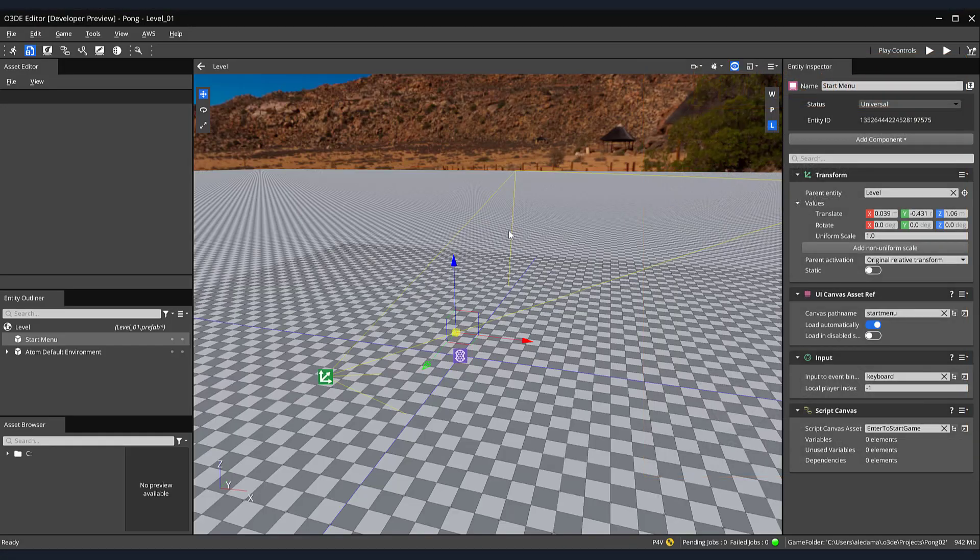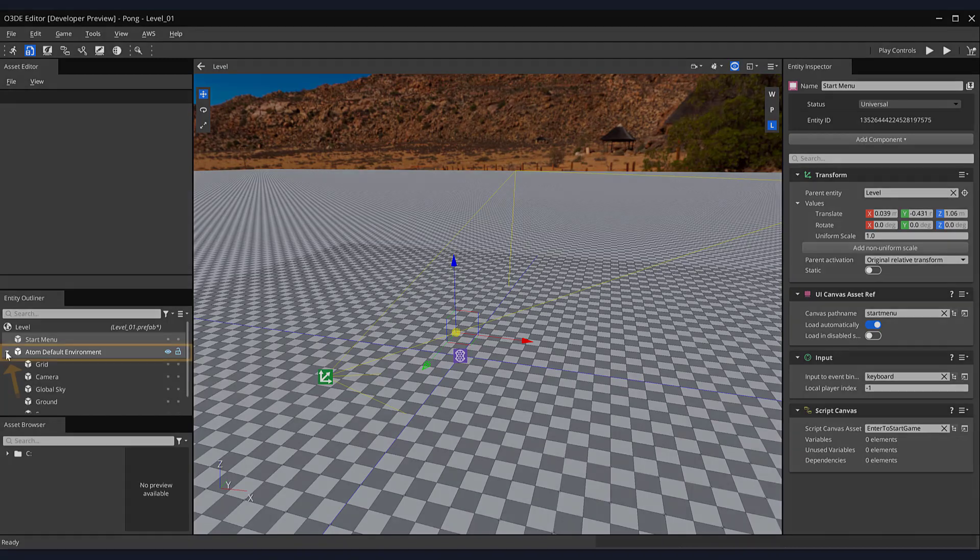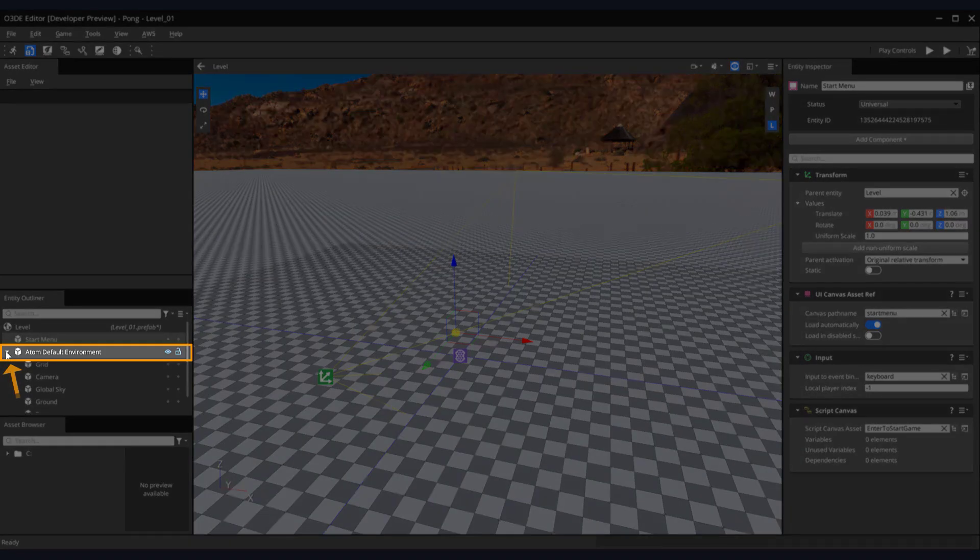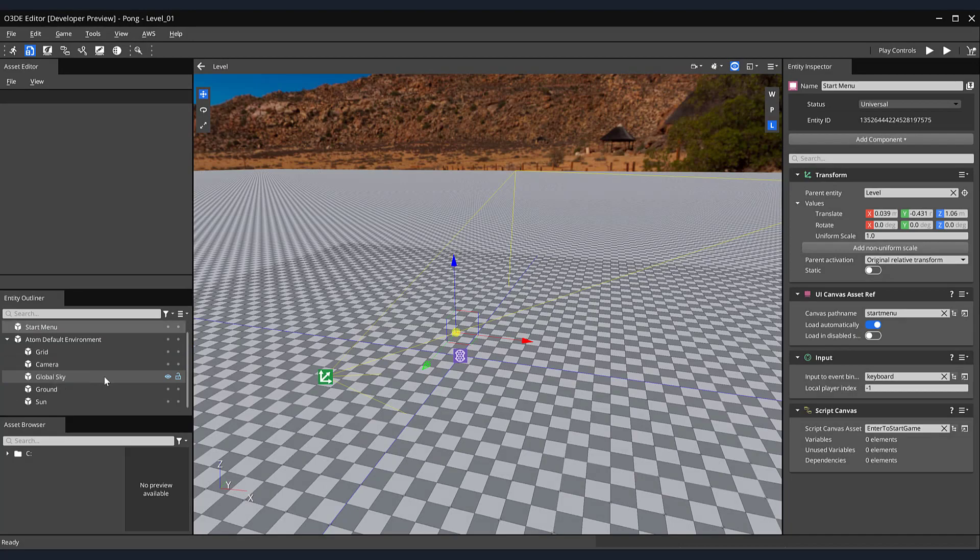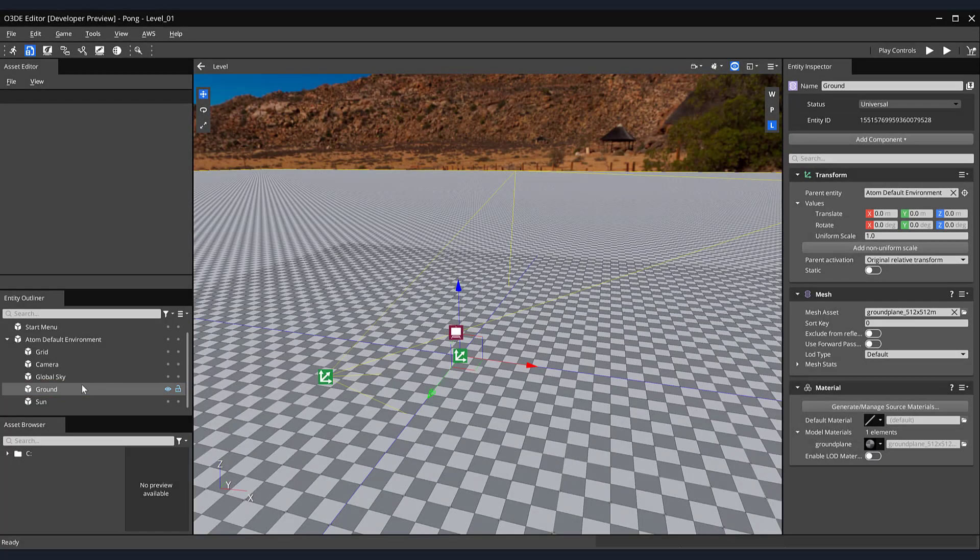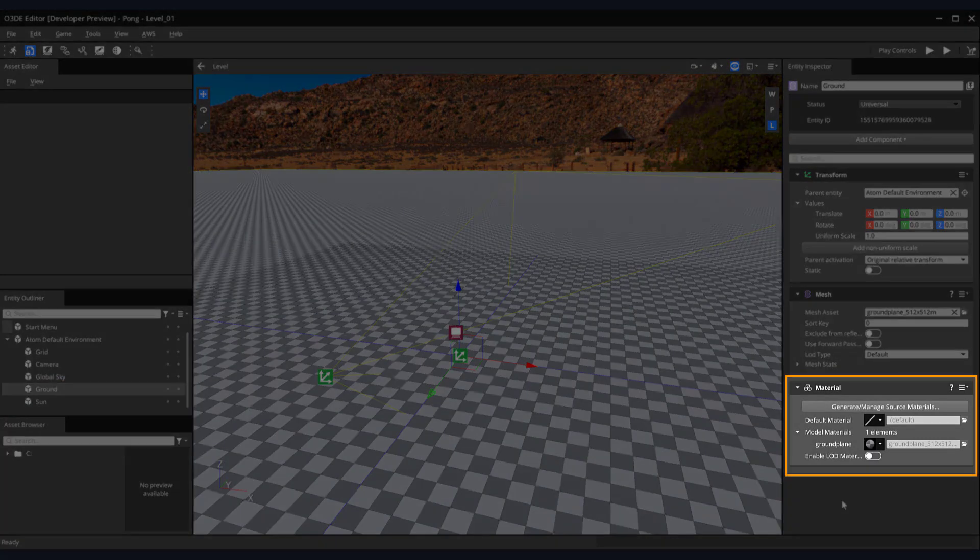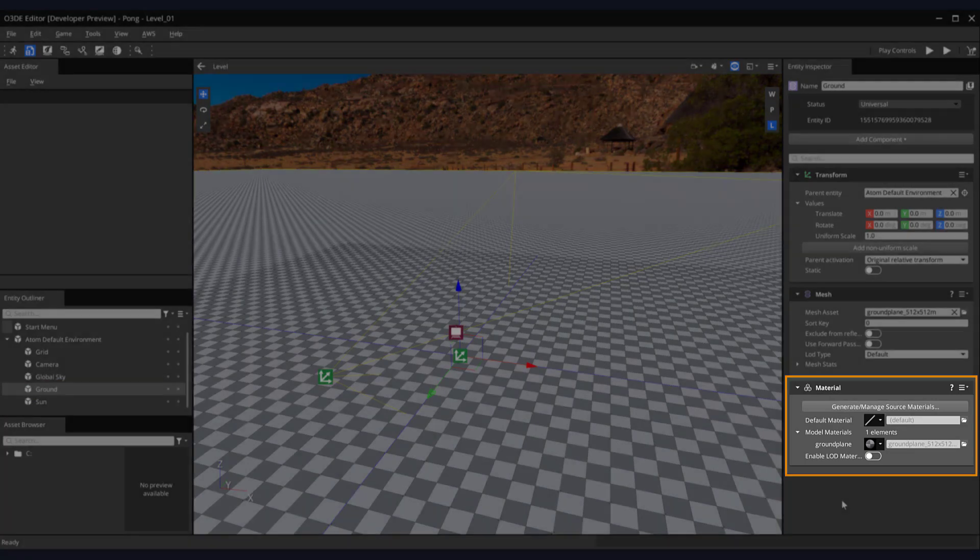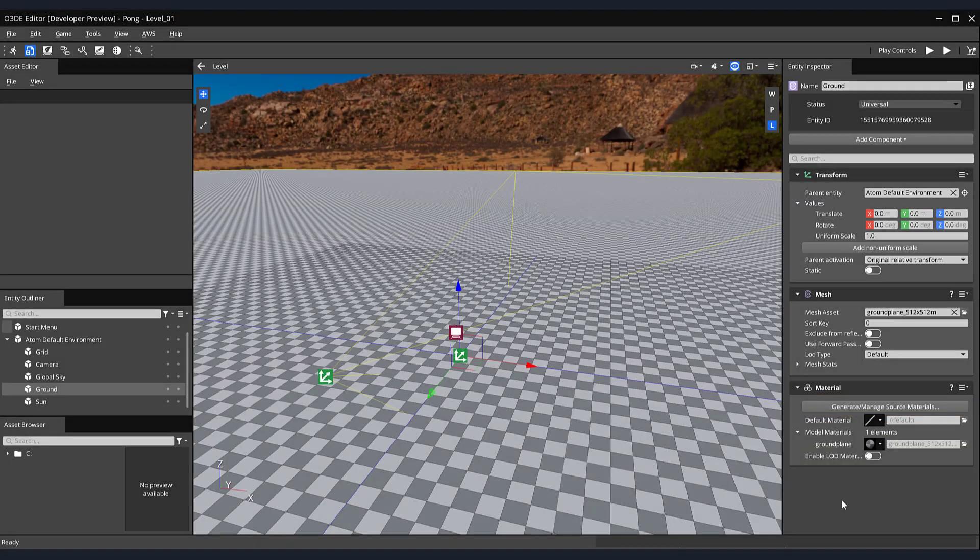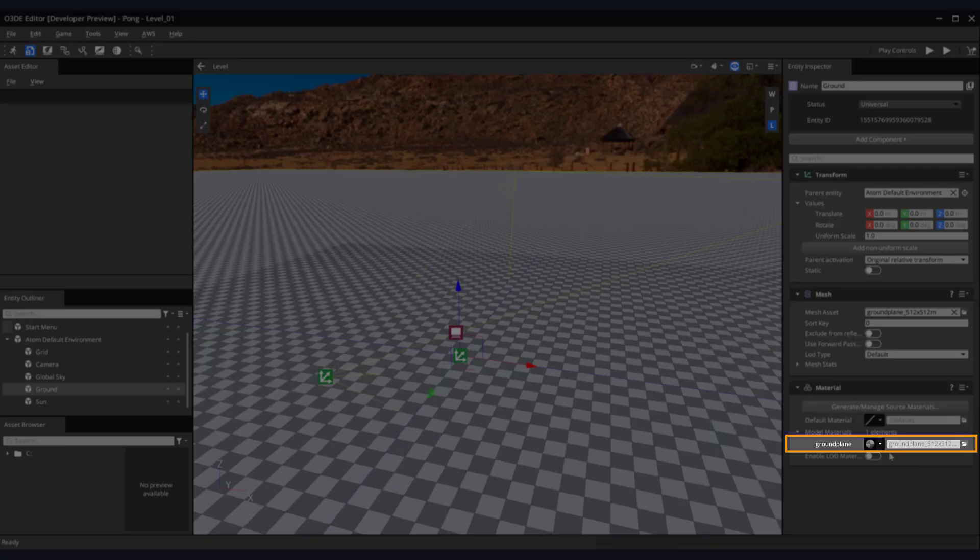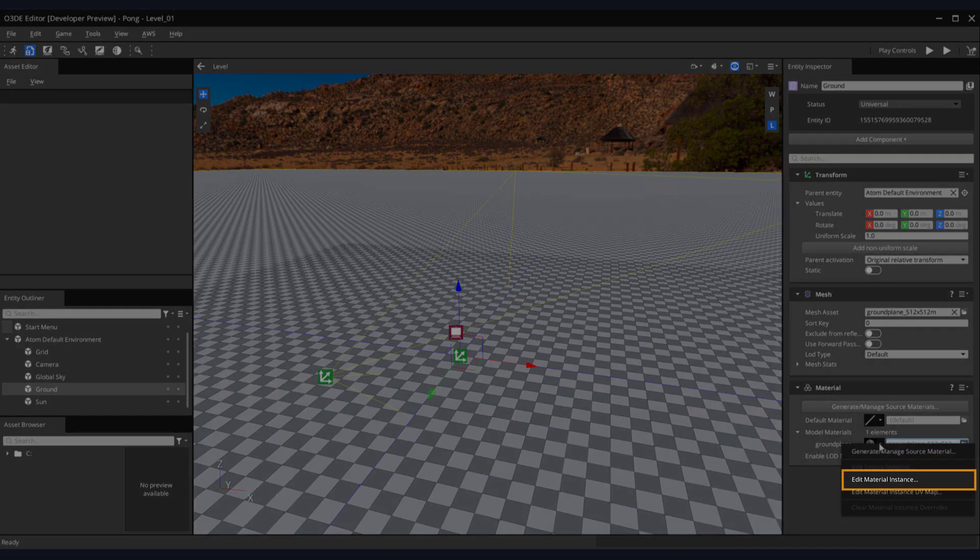Let's begin by making some modifications to our ground plane. In the Entity Outliner, click the arrow next to our Atom default environment. This will expose its subentities. Then, select the ground entity. Over in the Entity Inspector, on the right-hand side of the screen, locate the material component. If any of these options are grayed out, click on the Generate Manage Source Materials button and click on the arrow next to the ground plane material.